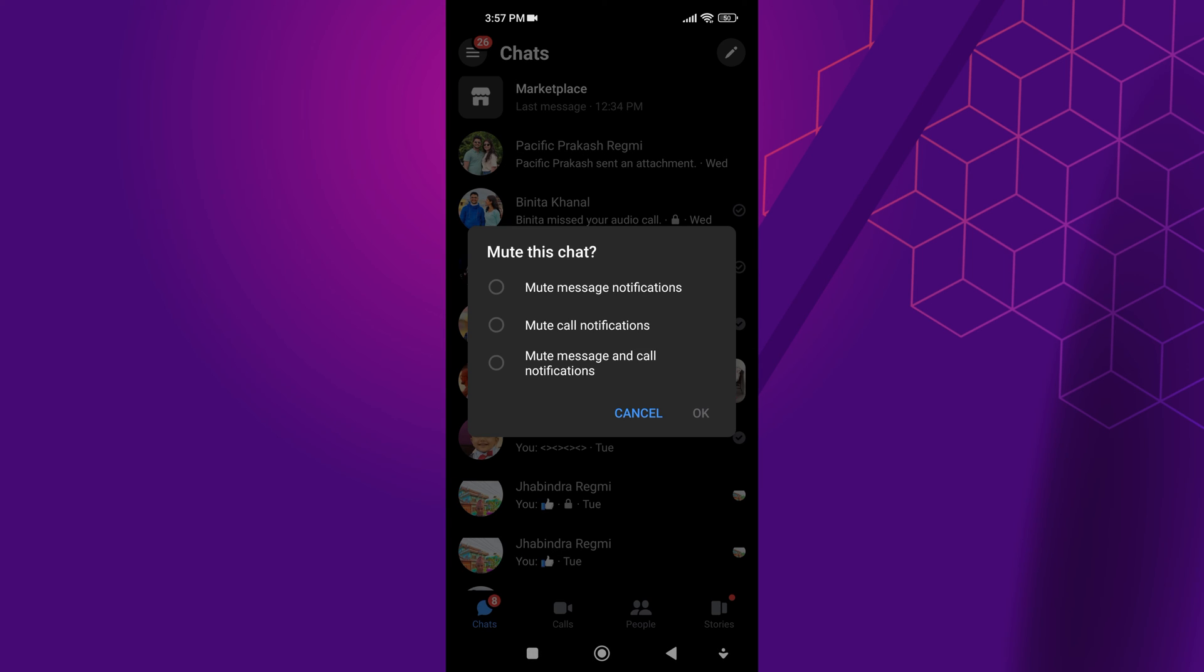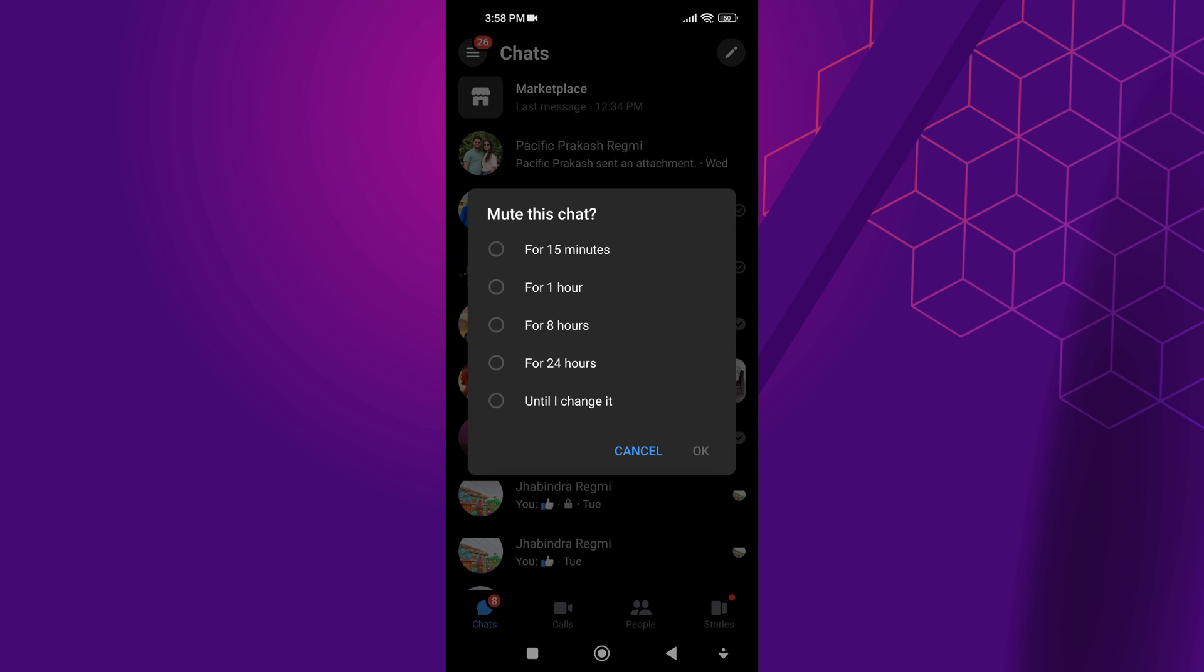There, you will see various options like mute message notification, mute call notification, and mute messages and call notifications. Choose mute call notification and click on OK.